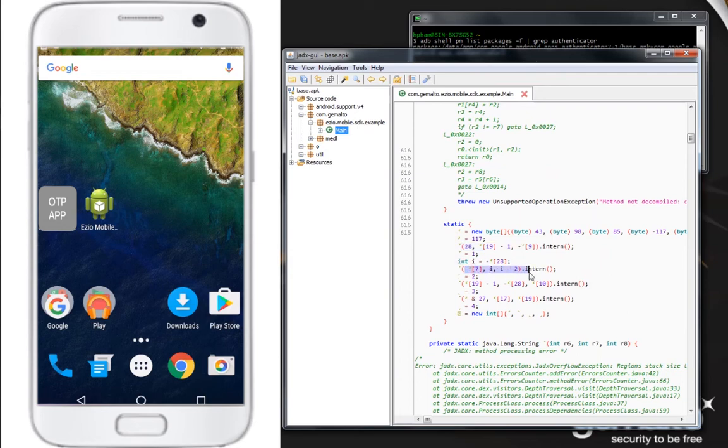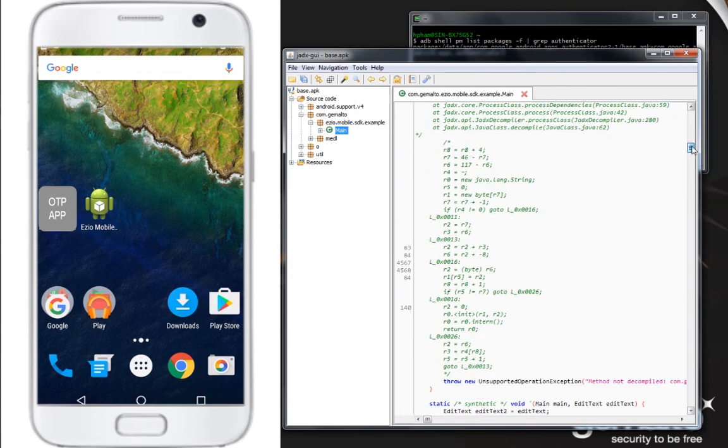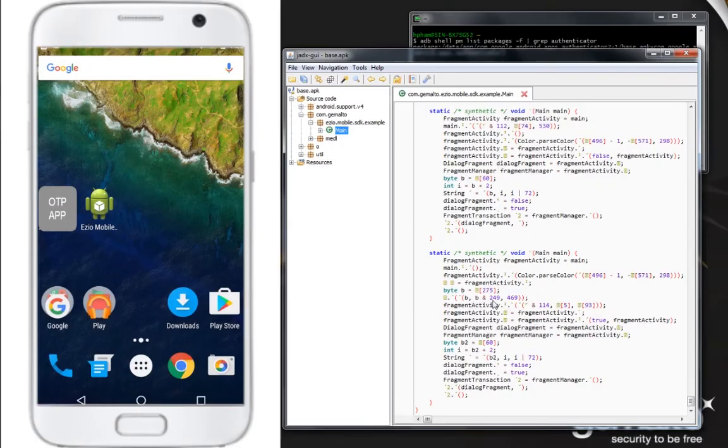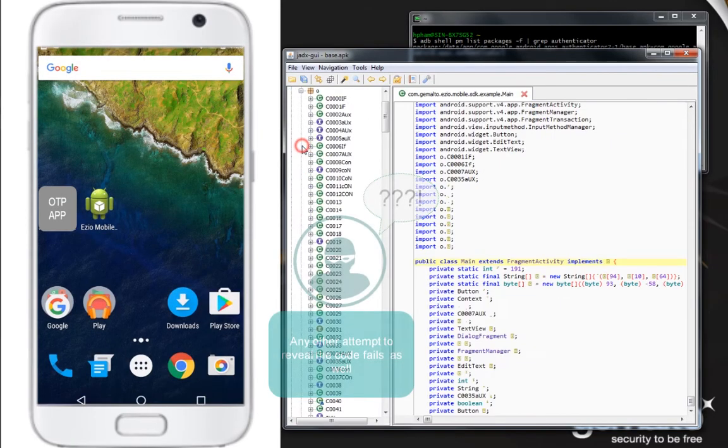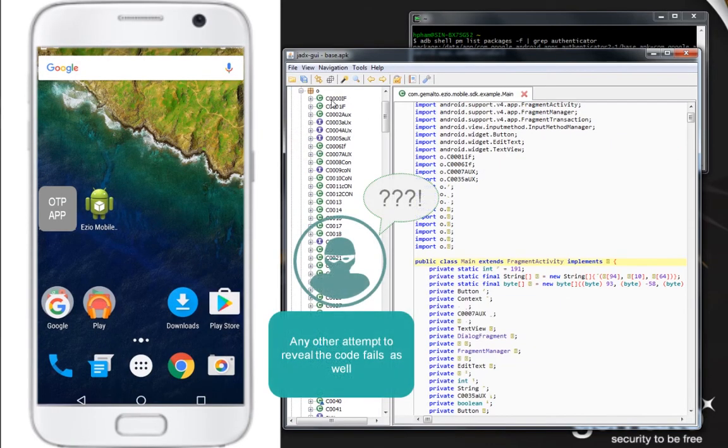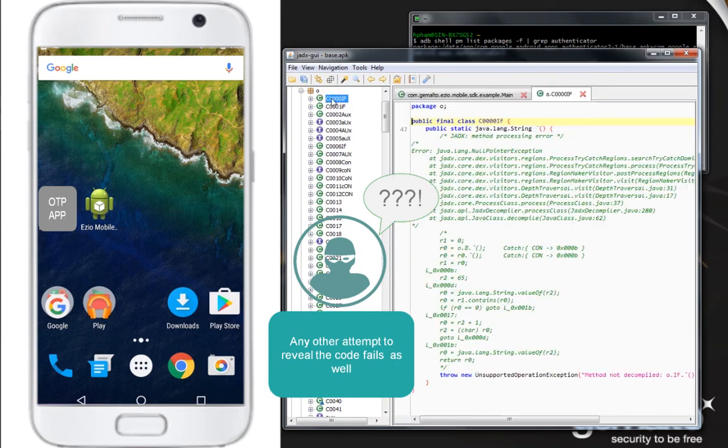Any attempt to decompile other pieces of code fails as well. Again, all the classes are renamed into unintelligible characters.